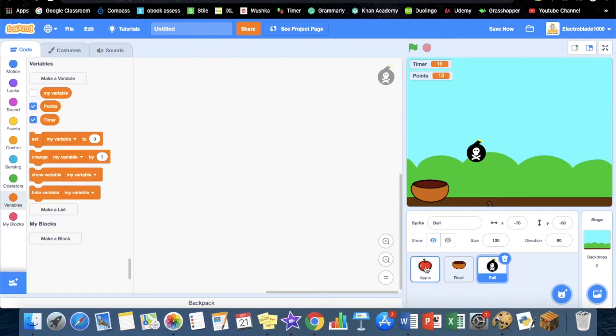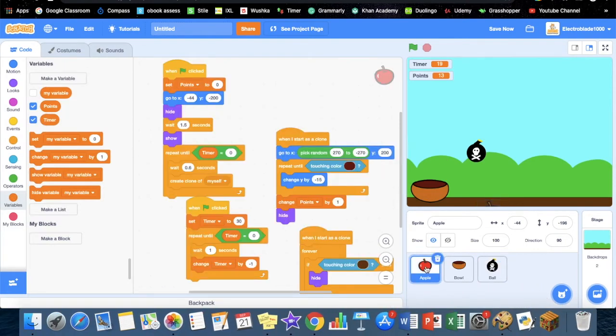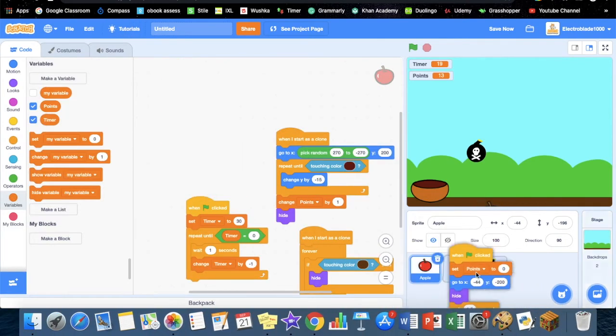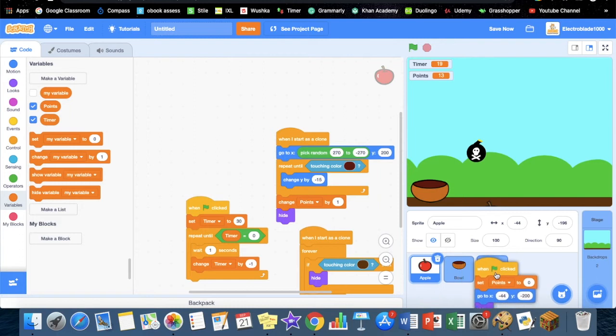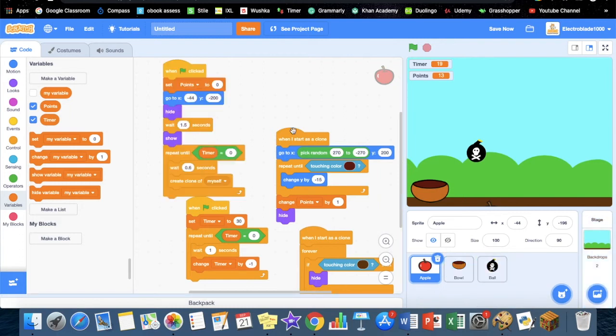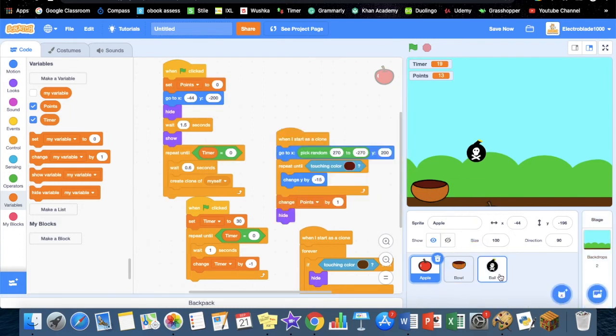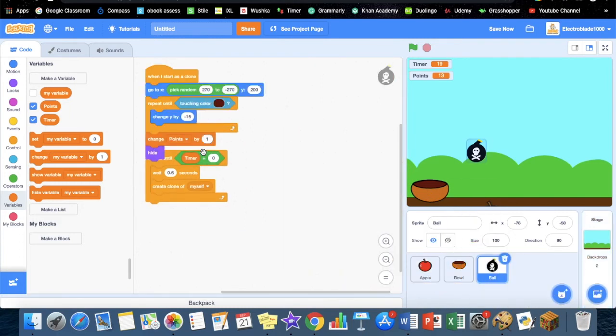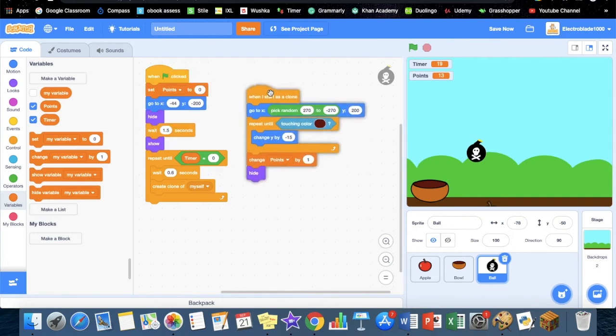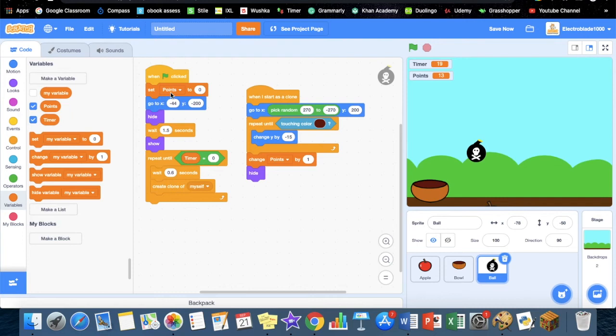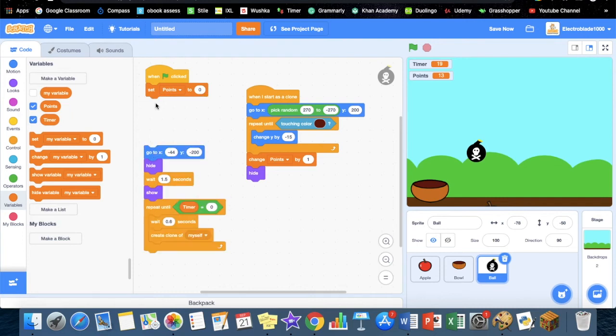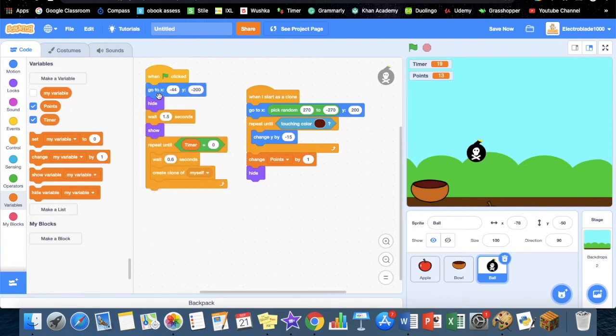We're going to be adding similar code to it, so you can just drag it and put it in there. Then we just need to change it up a bit. When the green flag clicked, we can get rid of set points to zero, then hide, wait 1.5 seconds, then repeat and create clone.